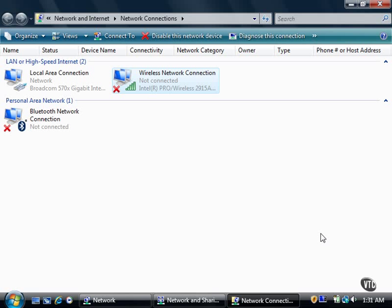If Vista cannot fix the problem, then the Windows Network Diagnostics dialog box will let you know.